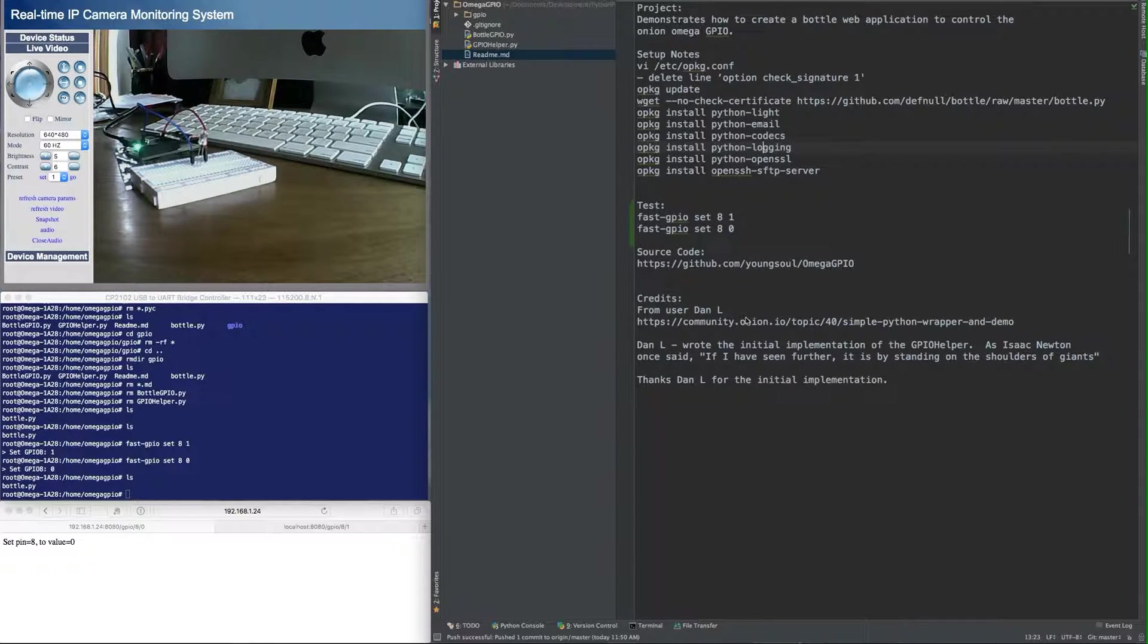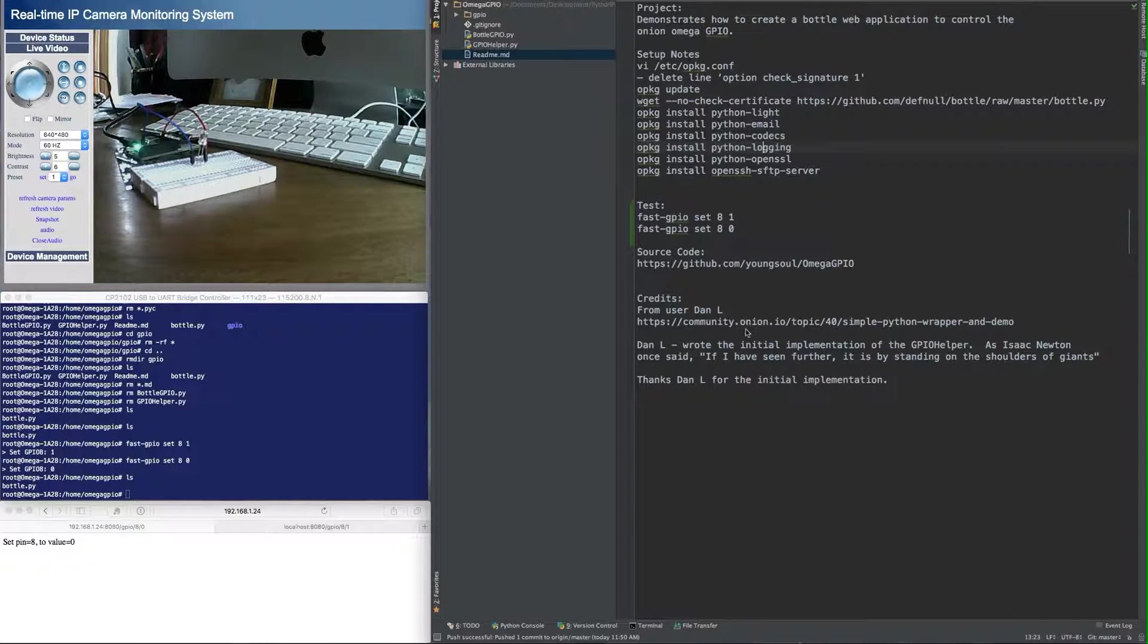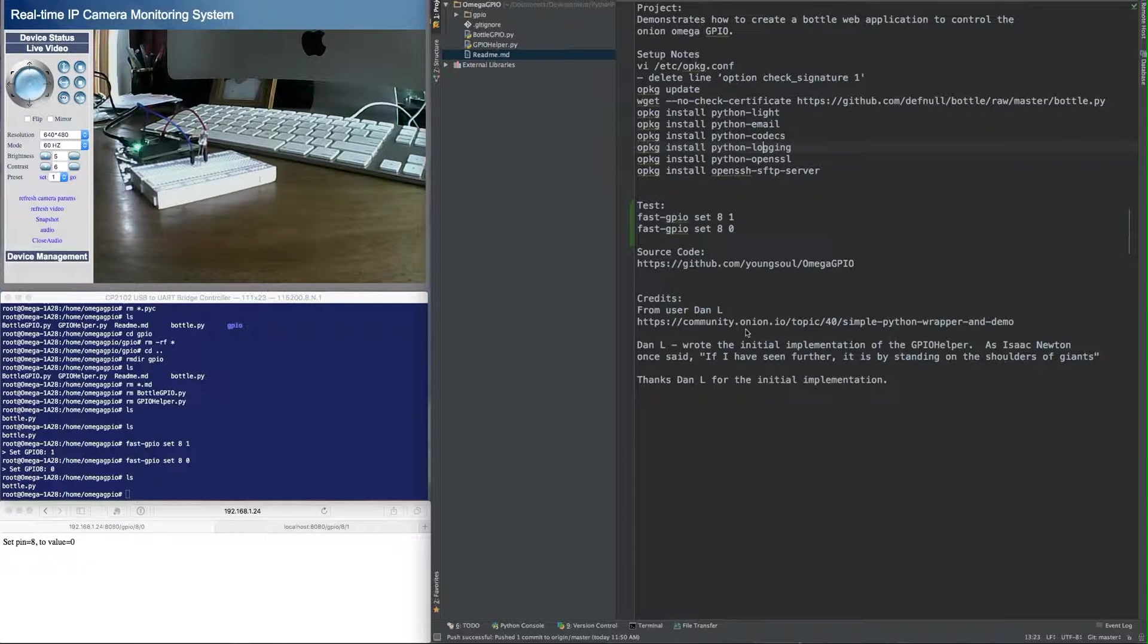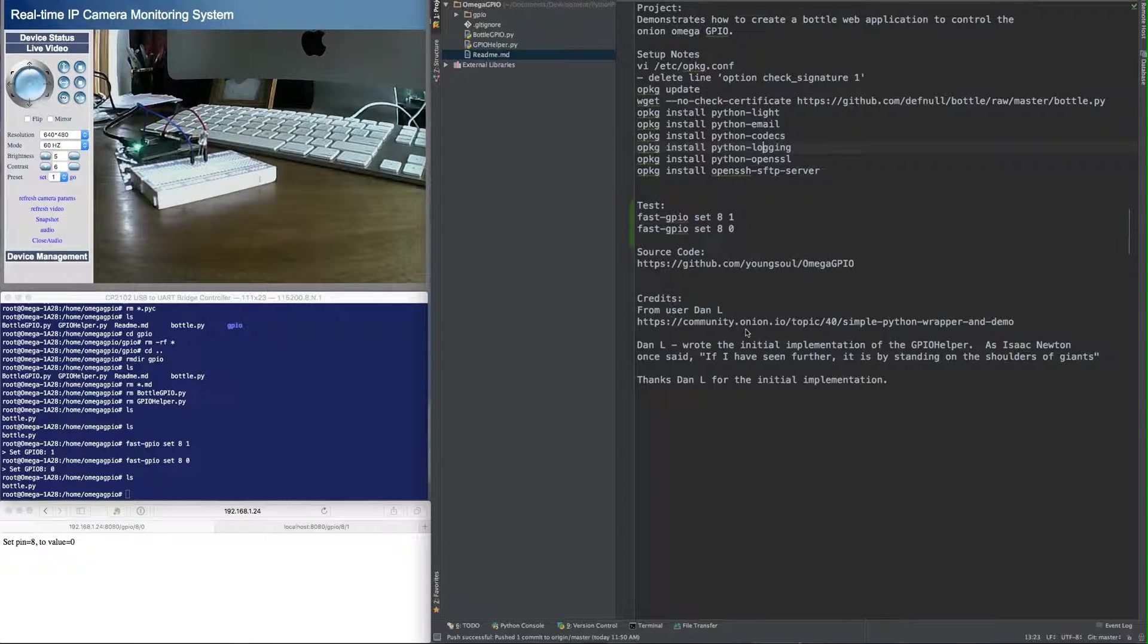First I'd like to thank user Dan L from the Onion Omega community for writing the first GPIO helper class to access the GPIO from Python. It was very helpful, so thank you Dan L for doing that.